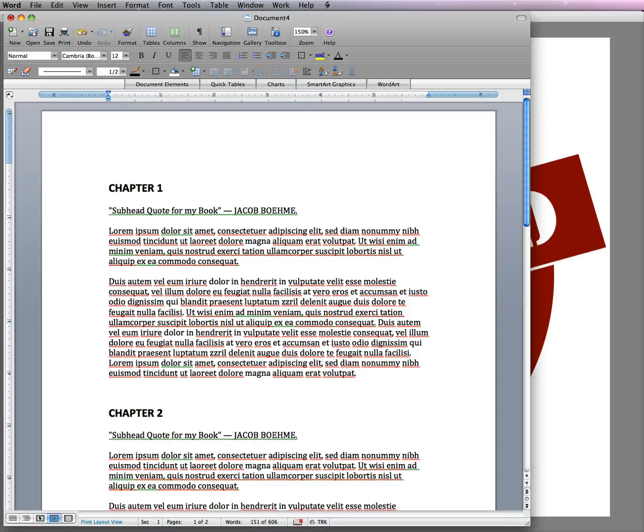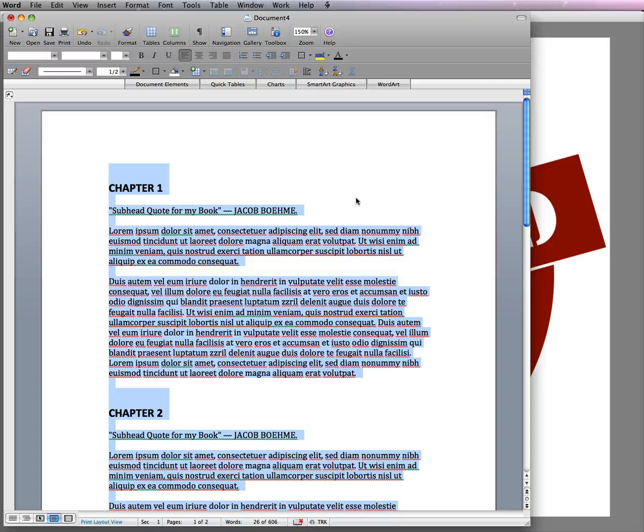Now what you want to do is you put your cursor in it and you go Command or Control A and that highlights the whole thing. Now Command and Control C and you copy it.